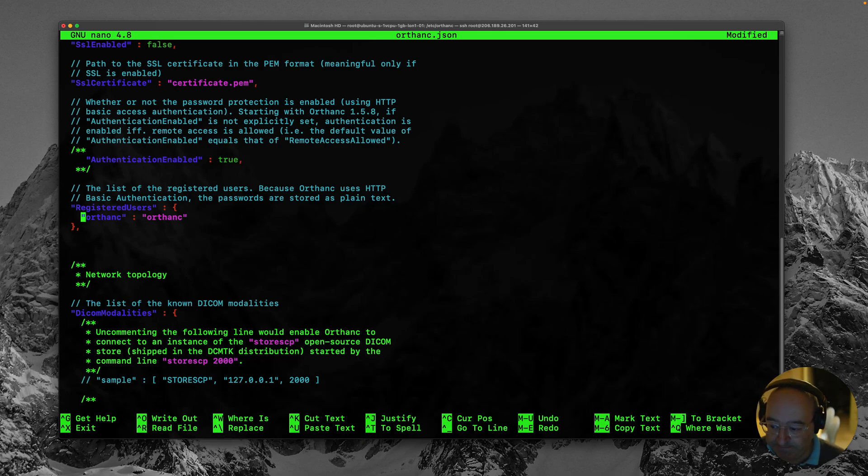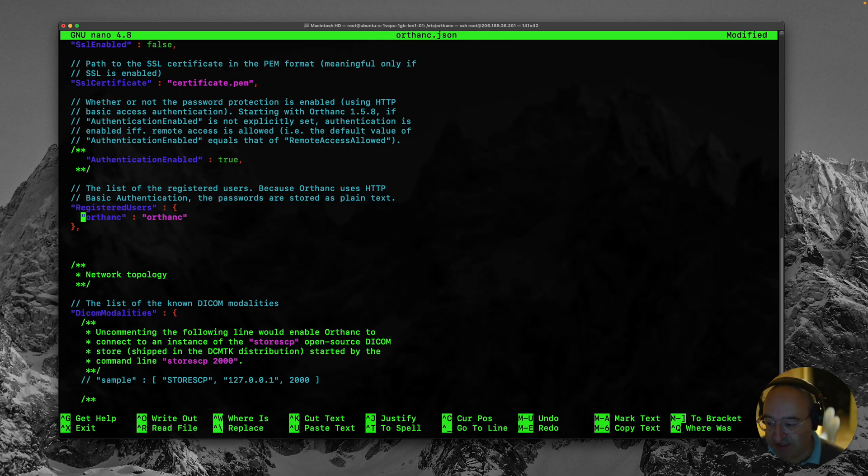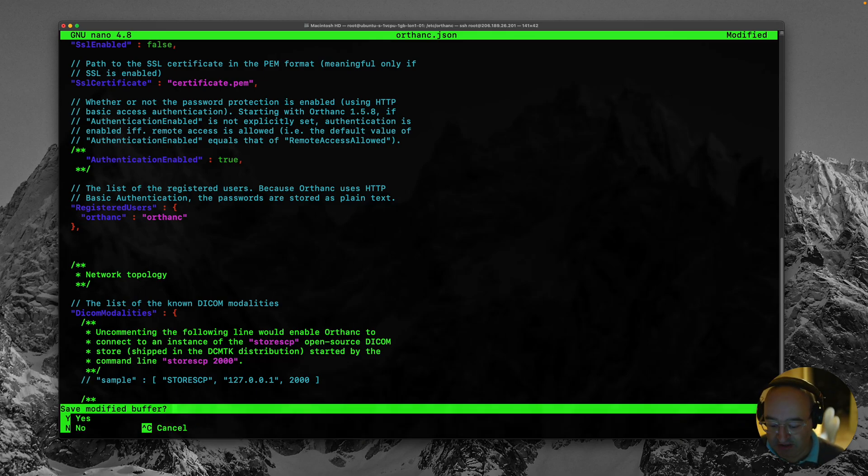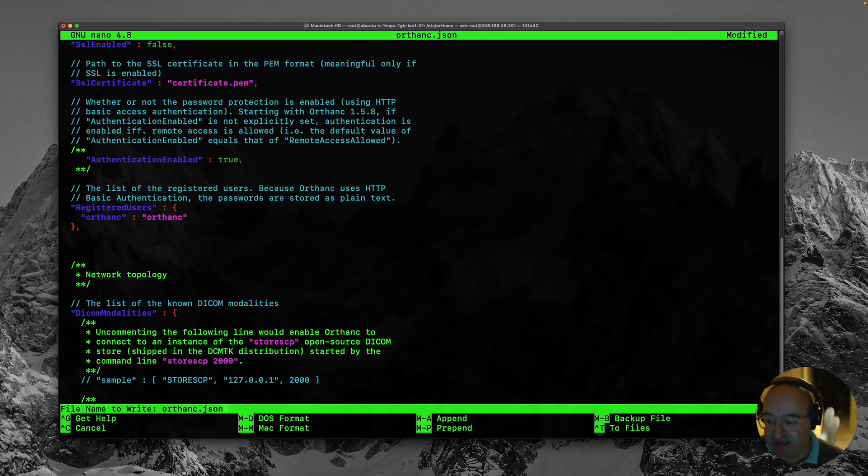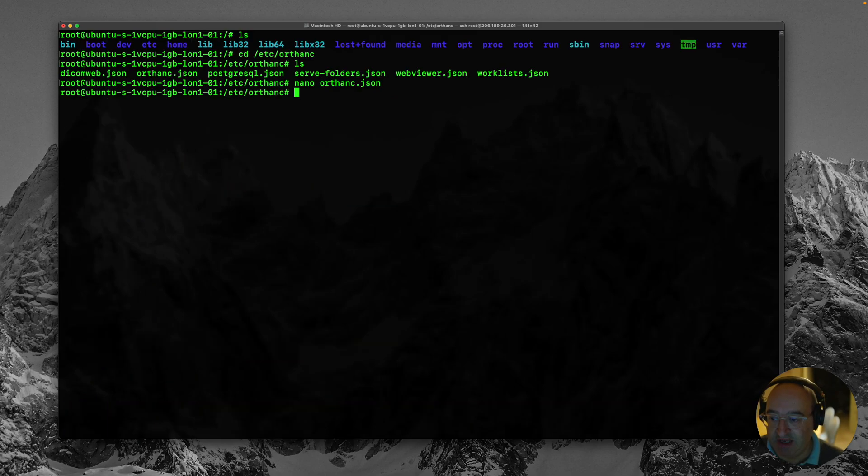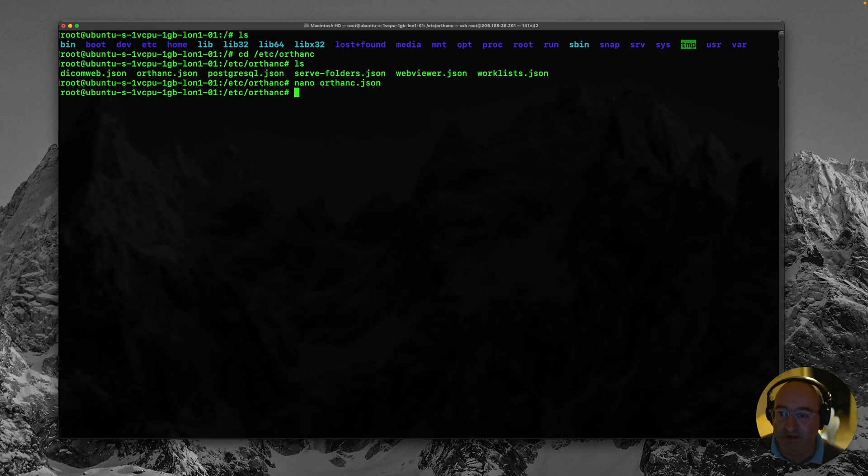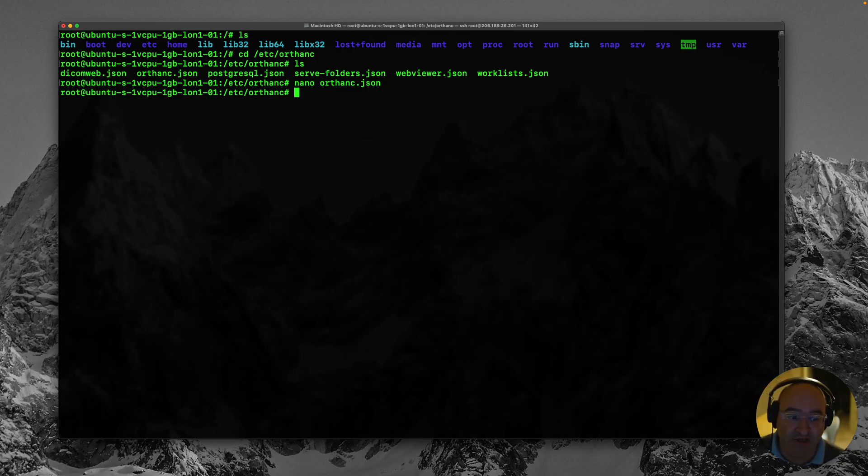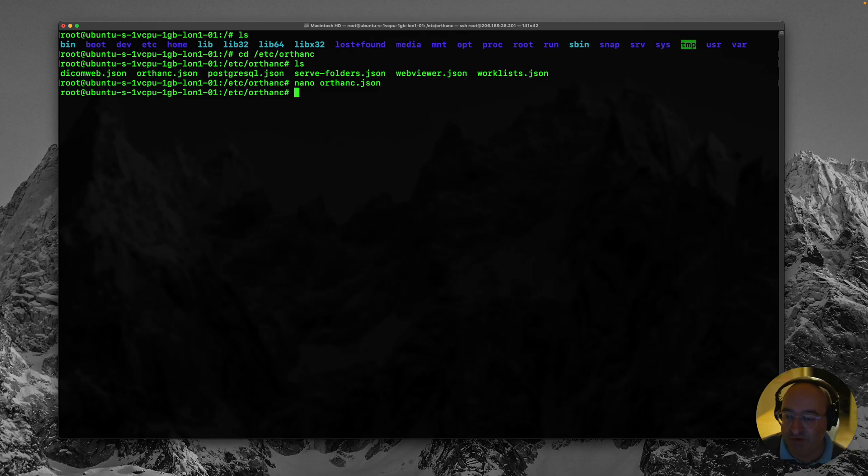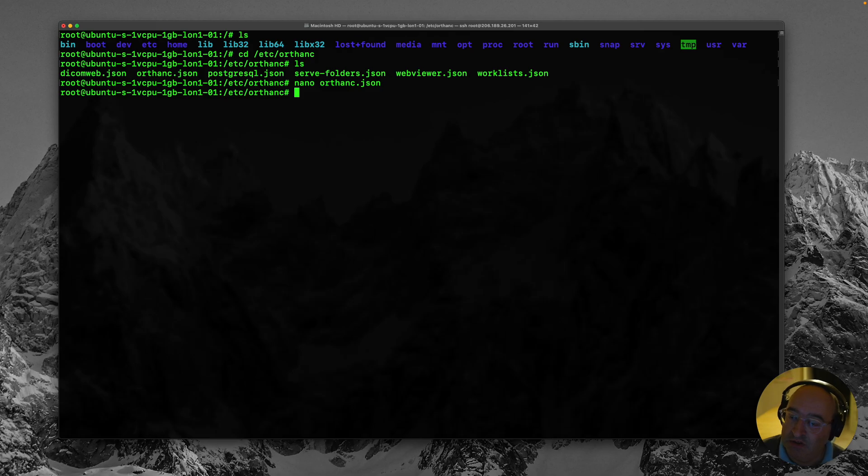I'm now going to hit ctrl x. Which is the exit shortcut. And hit yes y to save the buffer. And then enter. Now you'd think that might just do it. But actually remember Orthanc is a background service which we've got running. So we need to restart the server to recognize the changes we've made.